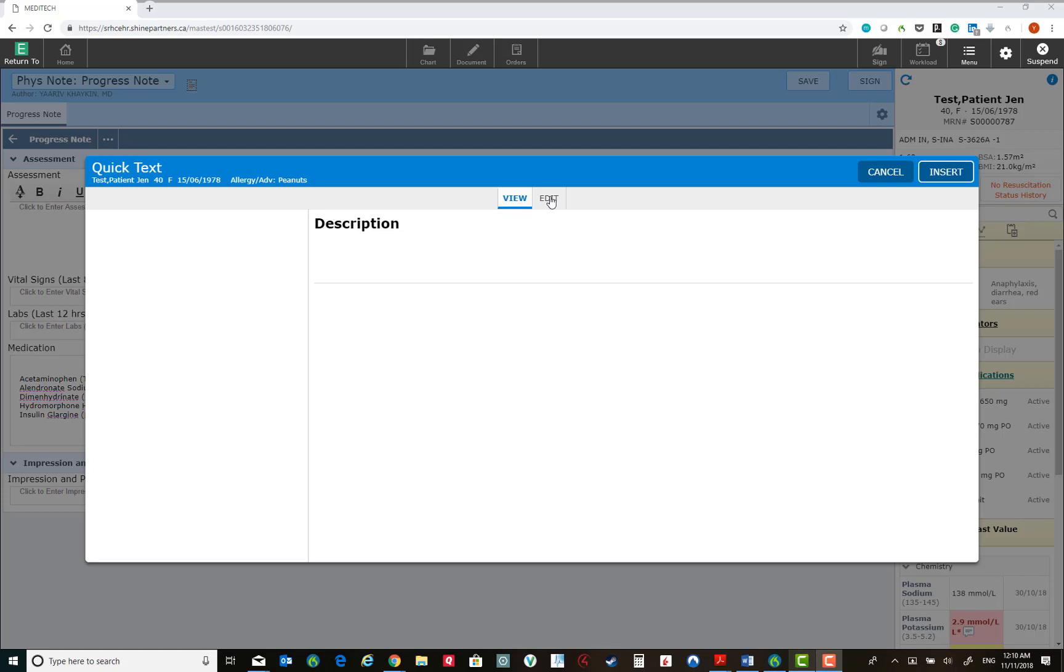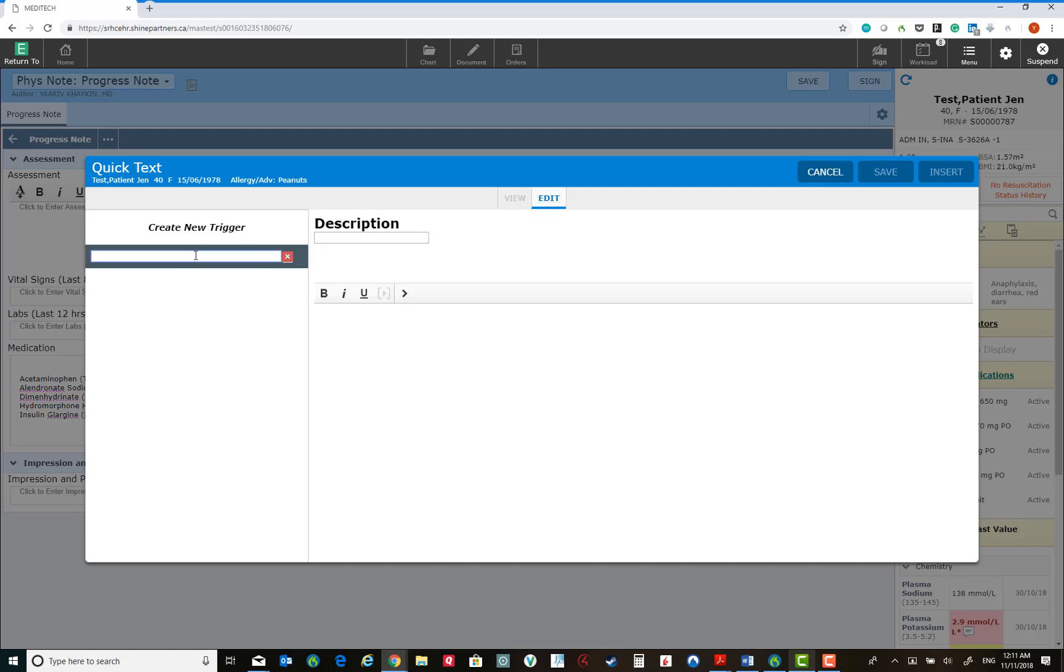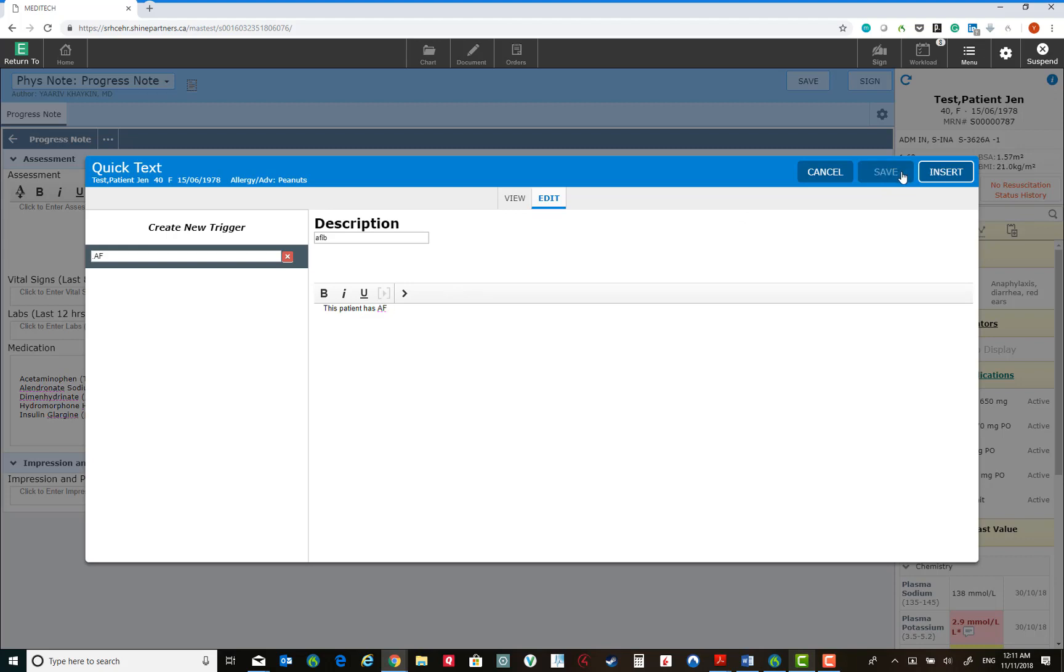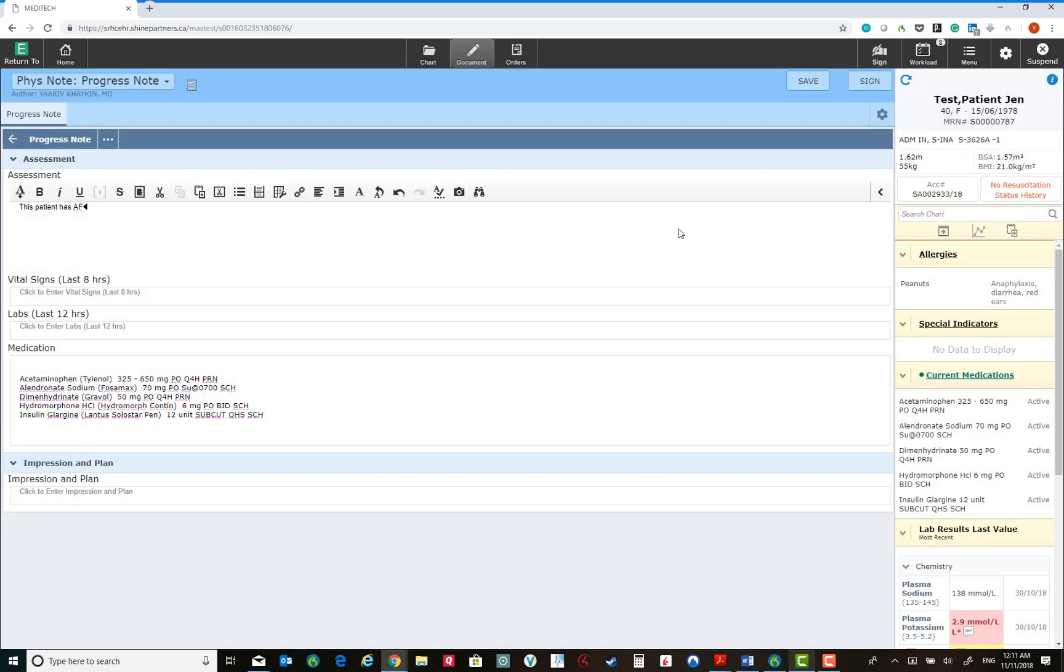First you have to click Edit. Create new trigger. Give a name to your shortcut. For example, I'm going to call mine .af. I will call it afib, and I will put some text in. Once I've created it, I can either insert it into the text or save it. Here you can see the shortcut inserted.